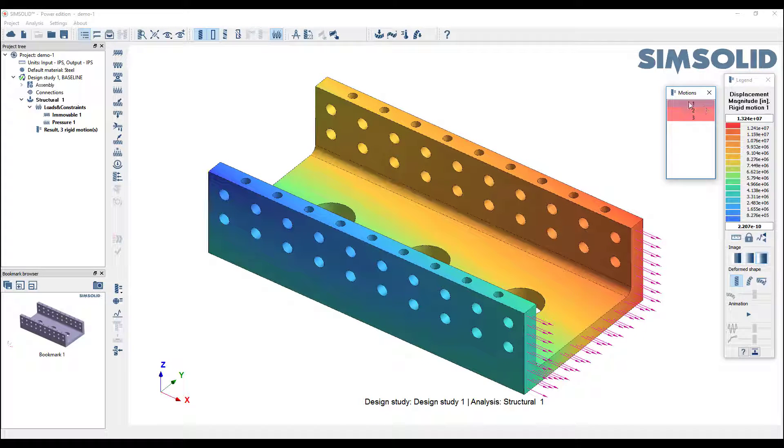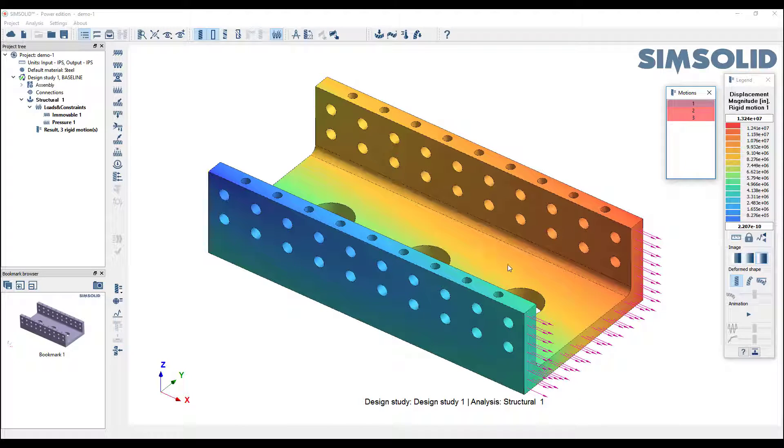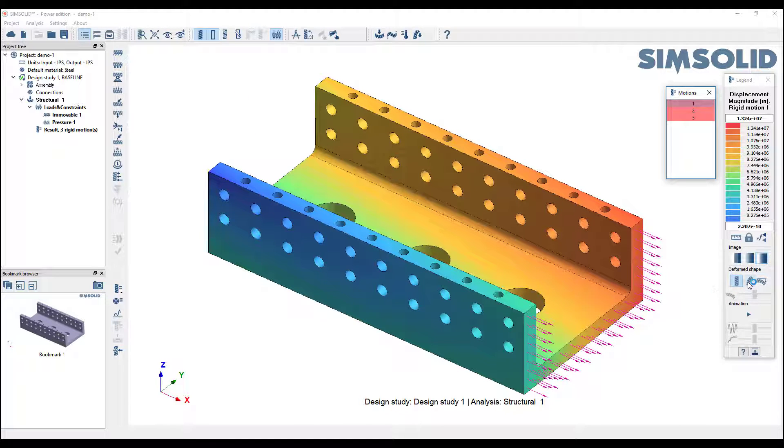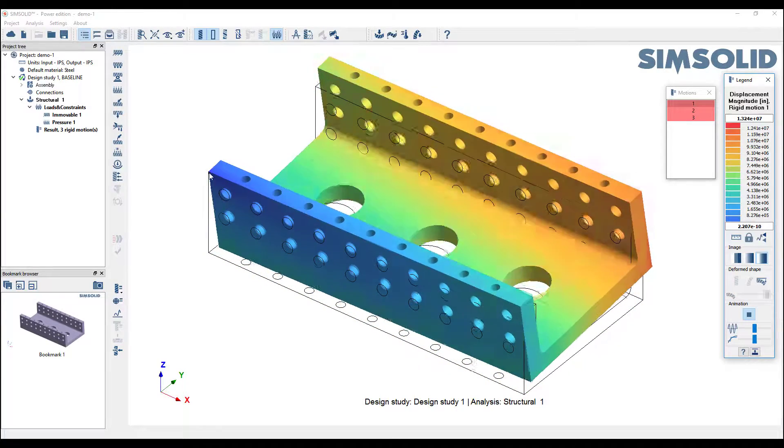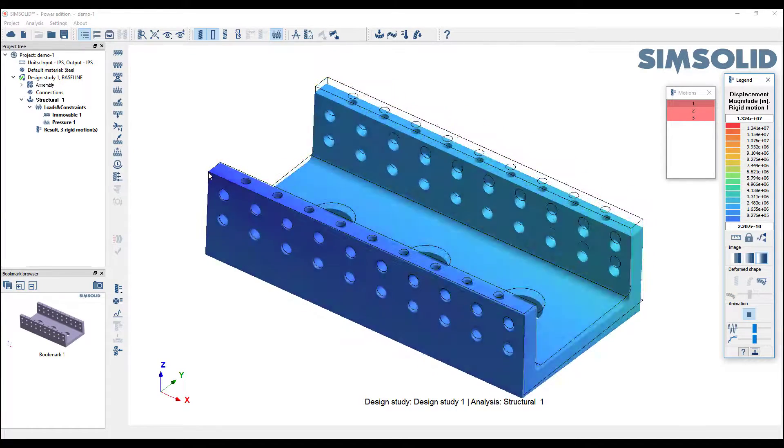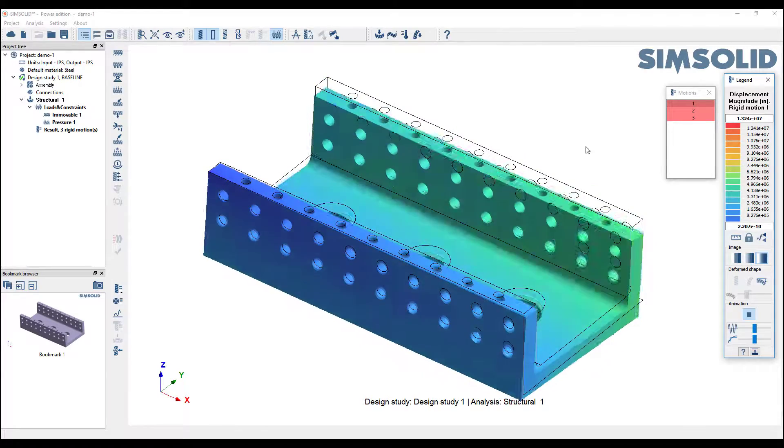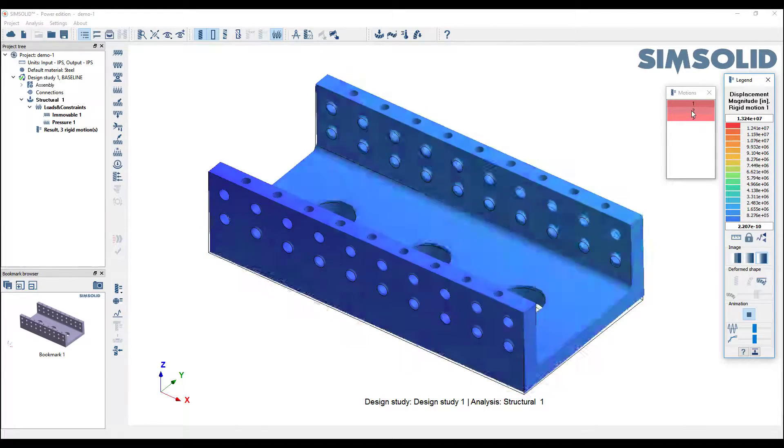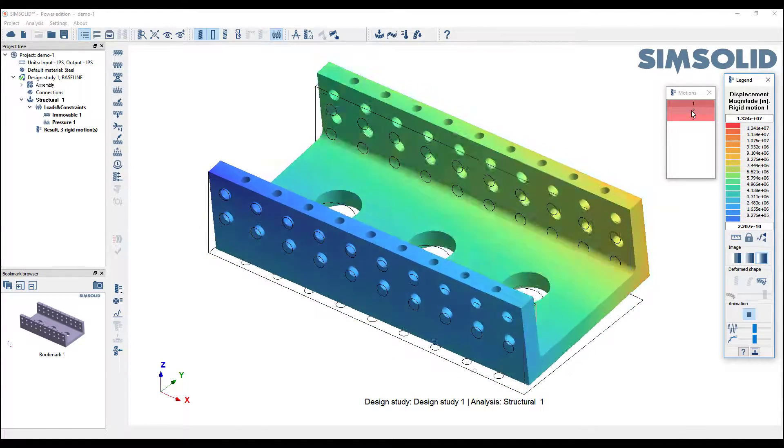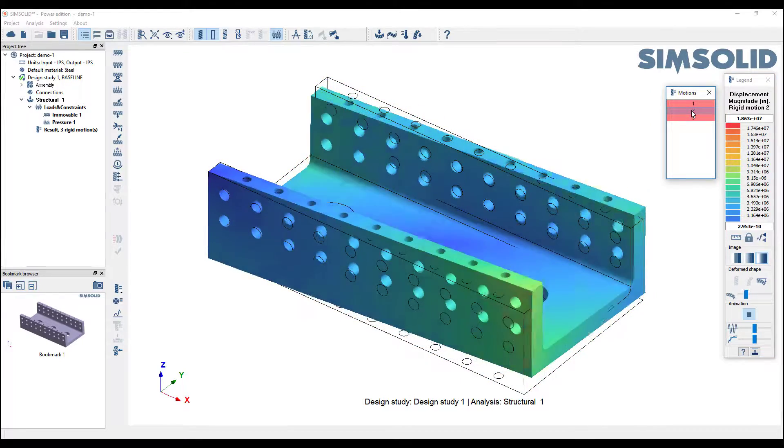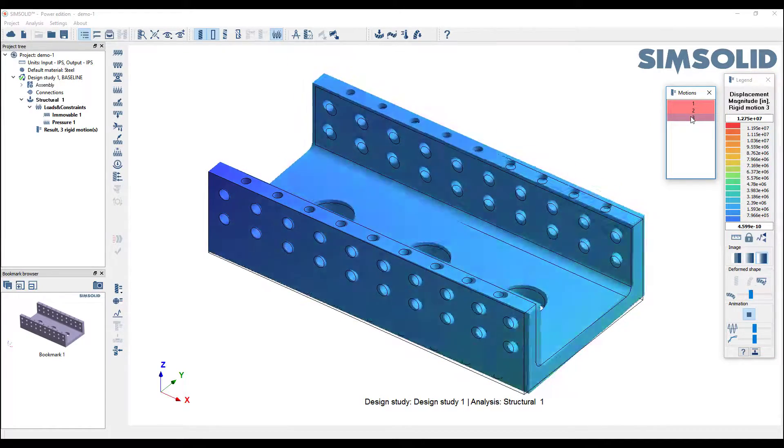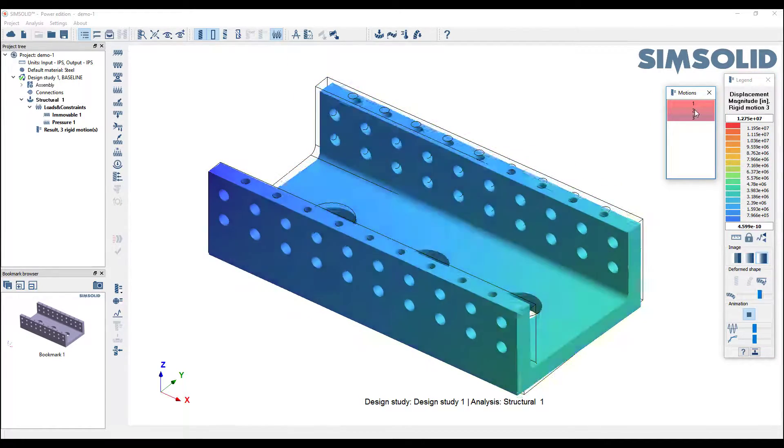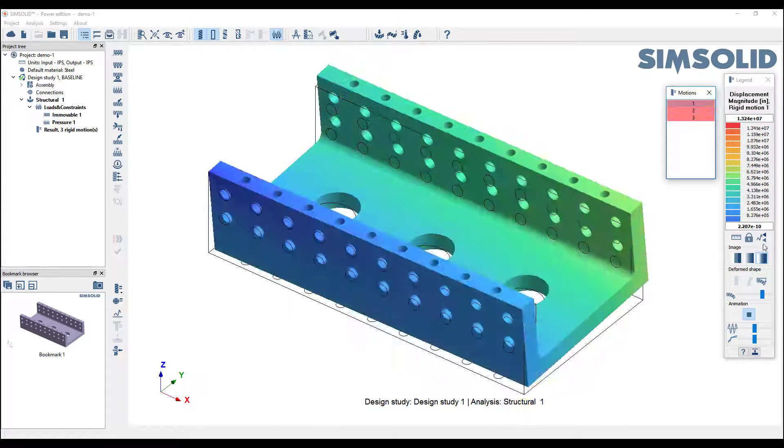It'll give you the three motions that it found and the standard legend for deformation animation. I can look at the deformed shape and animate it. You can see I'm only picking that single point and rotating about that point. That's my first rigid motion found. If I pick here, I have a second, and here, I have a third.